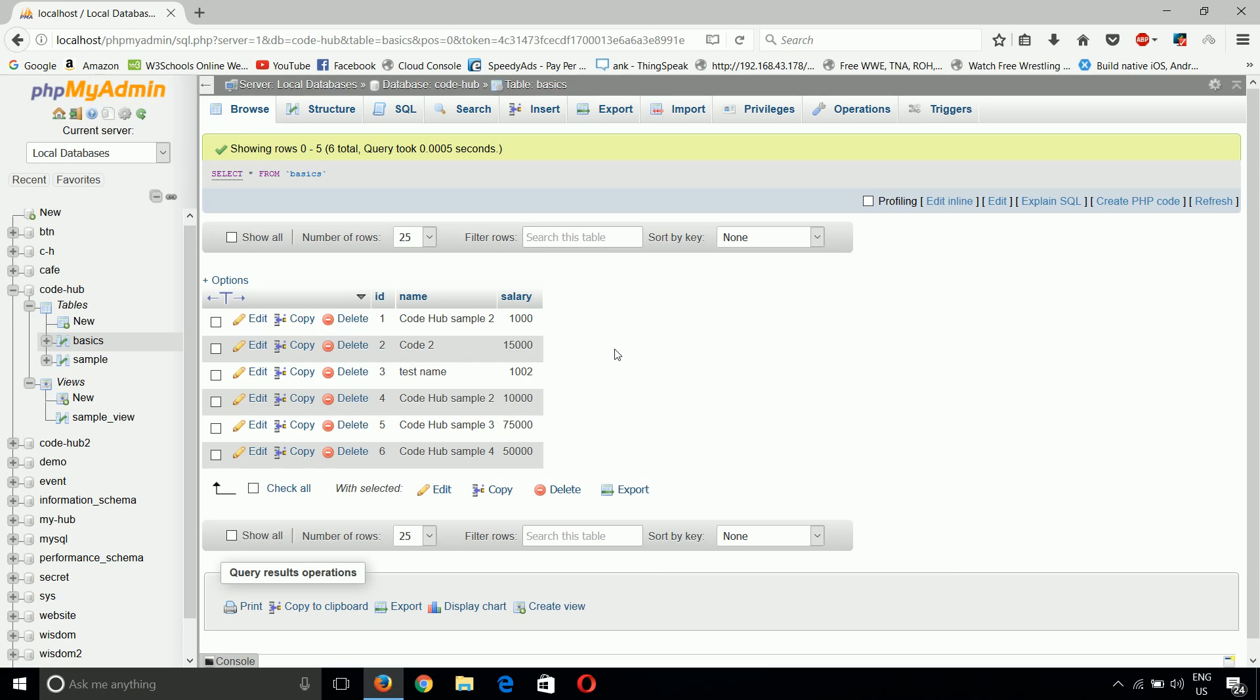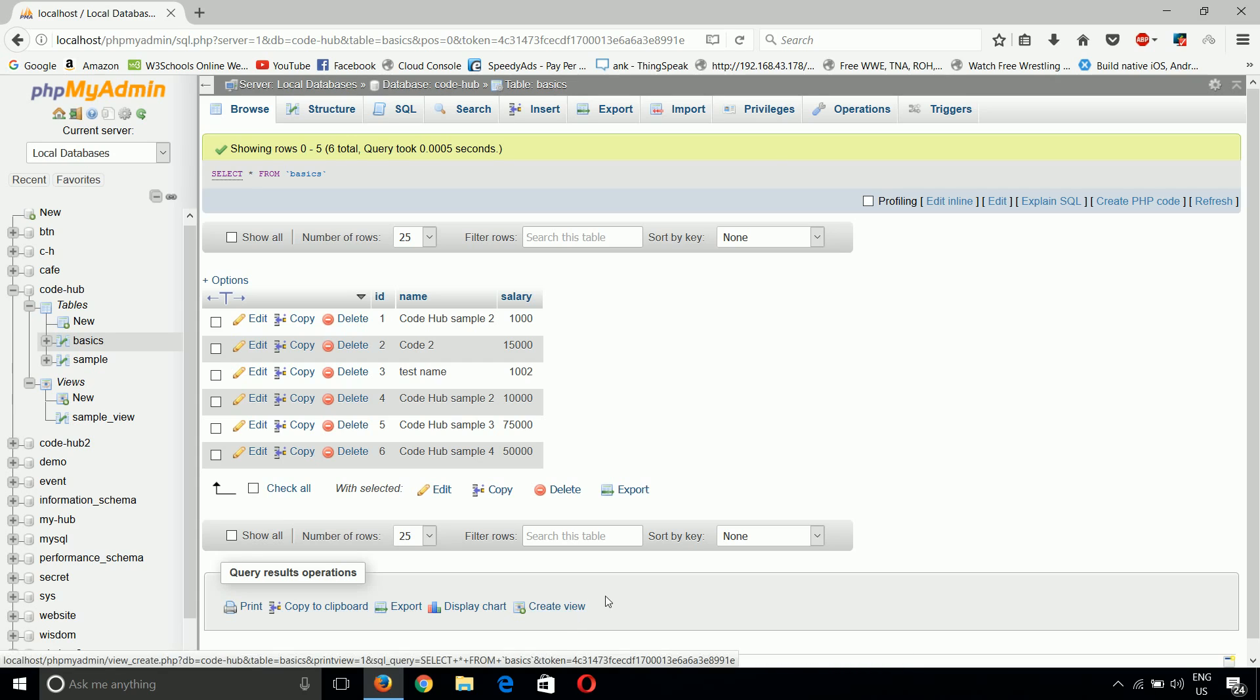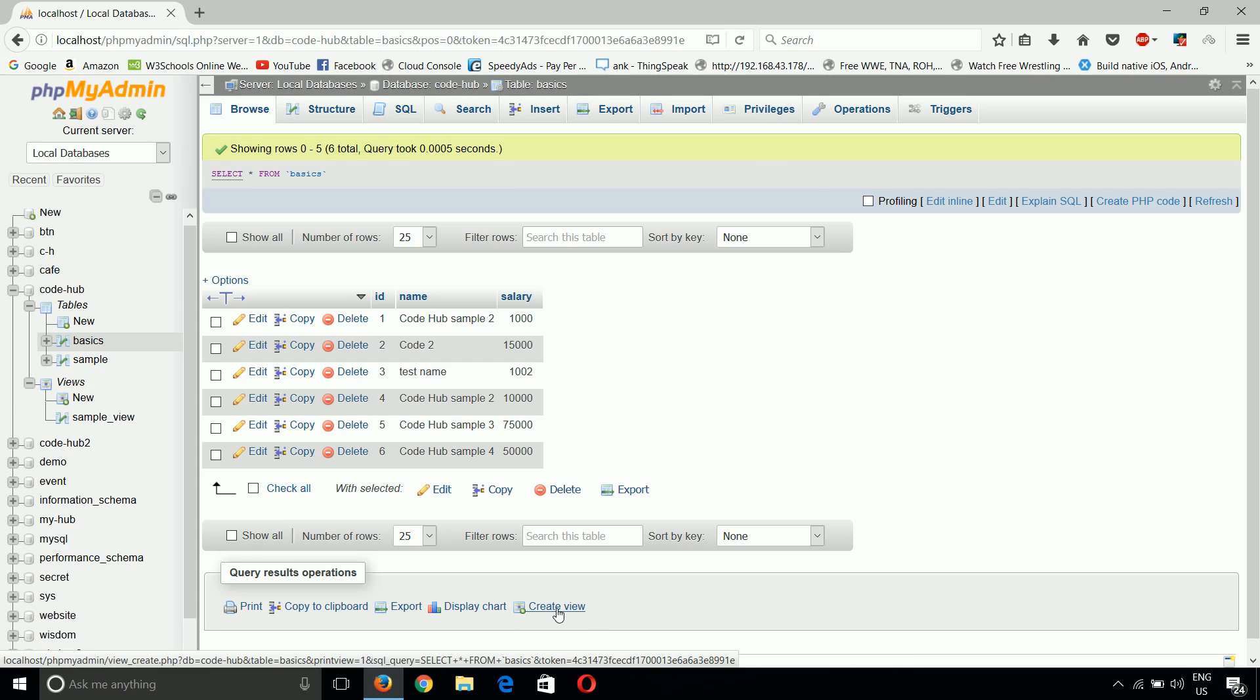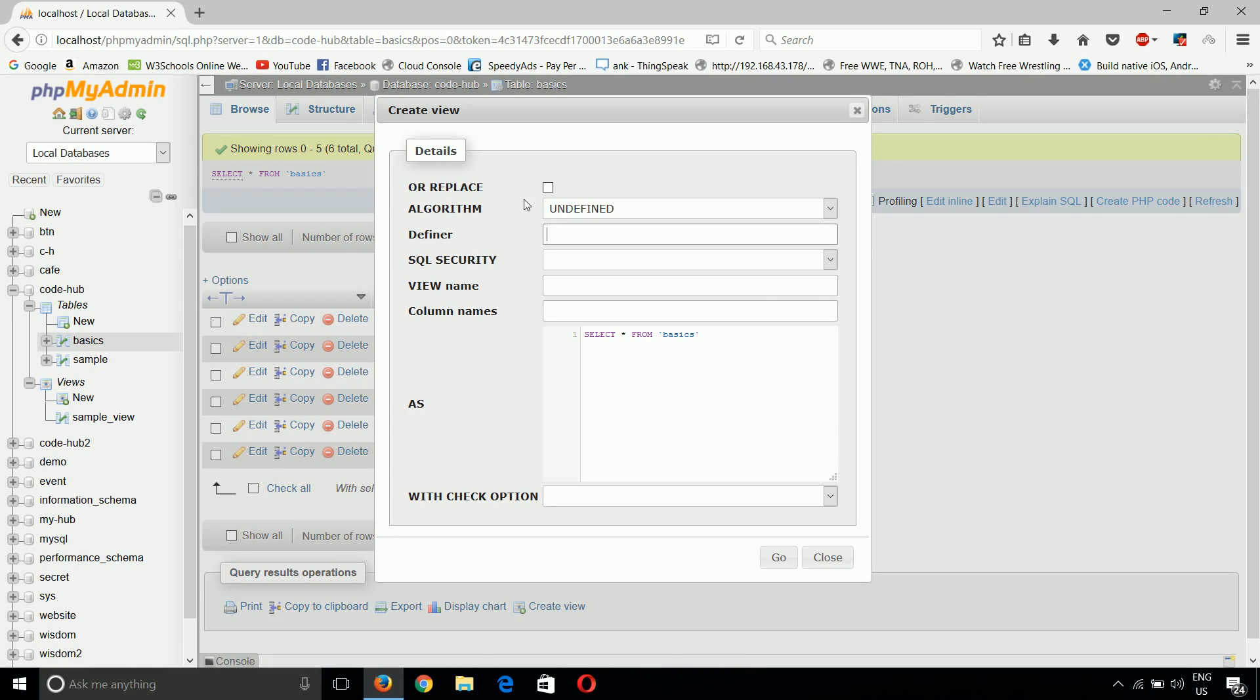Another way to create a view on a table is below the table browse definition, where we can see the Create View command. If you click on that, it will show what looks complicated but is actually simple.